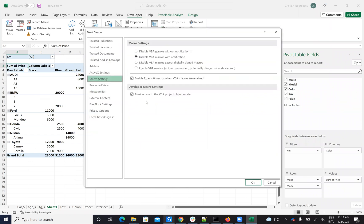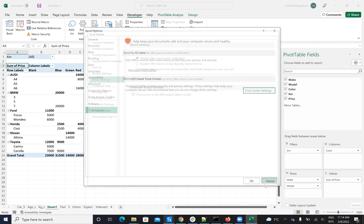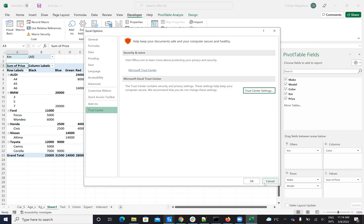You go to Trust Center Settings, Macro Settings, and you say Trust Access to the VBA project object model. That's the idea: to allow the system to run VBA on this one.